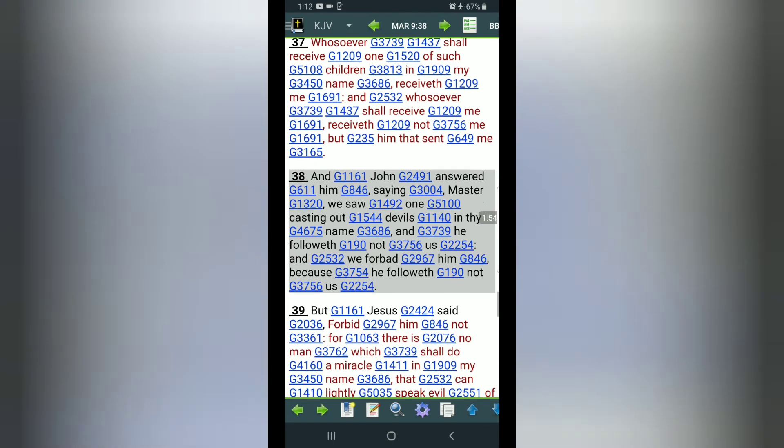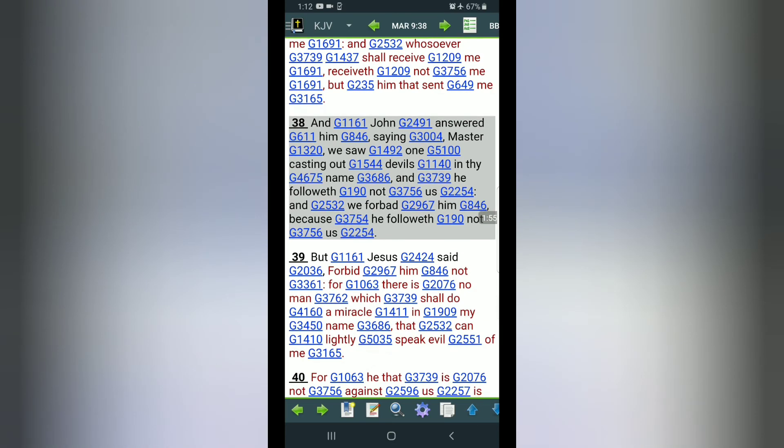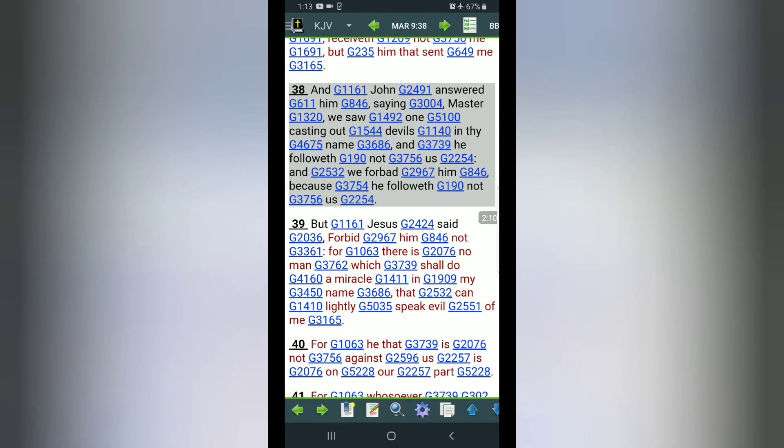Verse 39: But Yehaw Shah said, Forbid him not. For there is no man which should do a miracle in my name that can lightly speak evil of me. For he that is not against us is on our part. So that's the answer to that question.